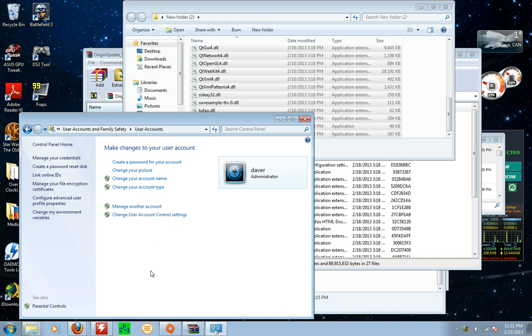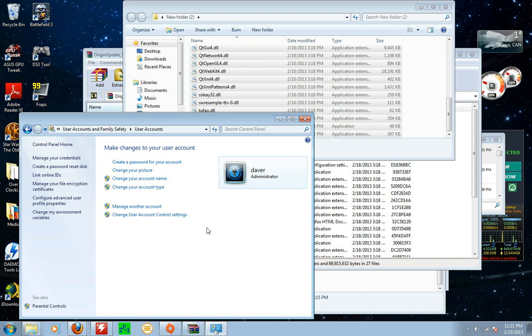Make sure you're doing this for the user that you're using your Origin in because I only have one user so that's going to be a bit different if you have two users. Make sure you click on the one using this one with your Origin account on.